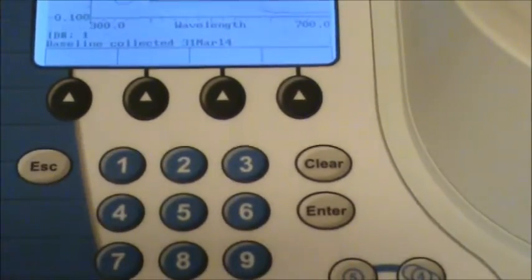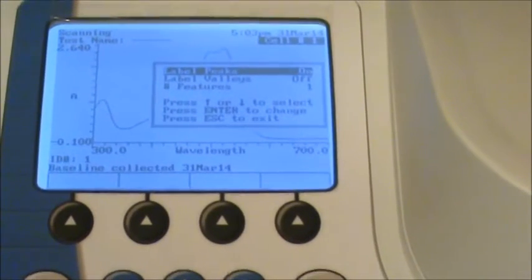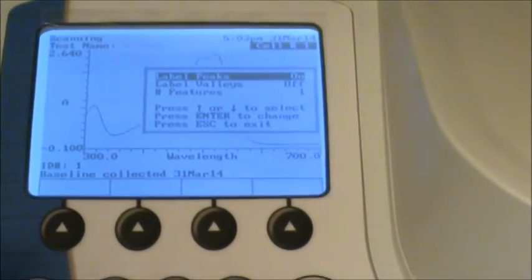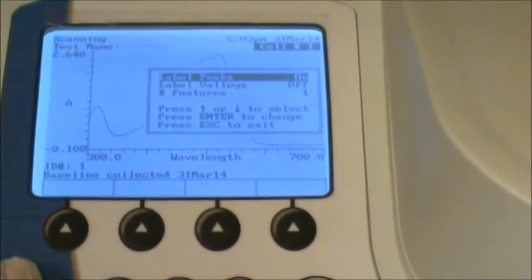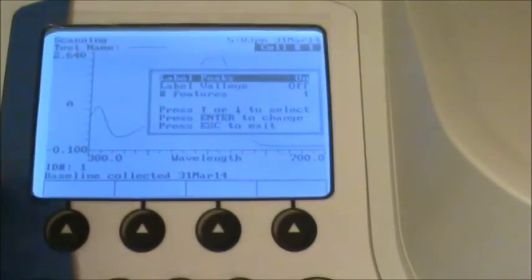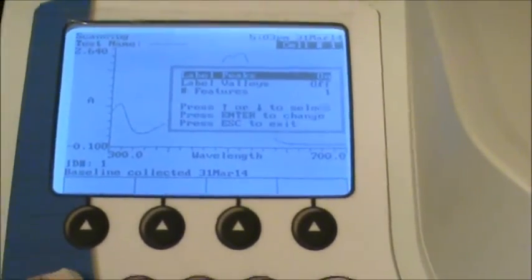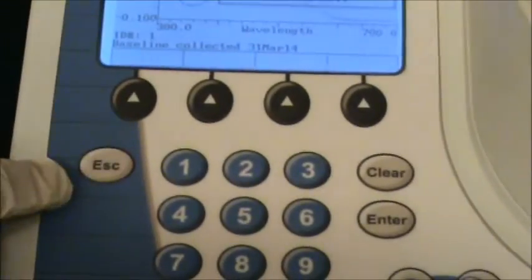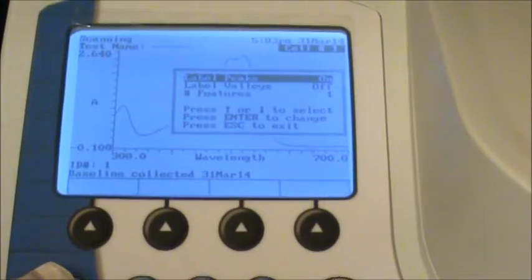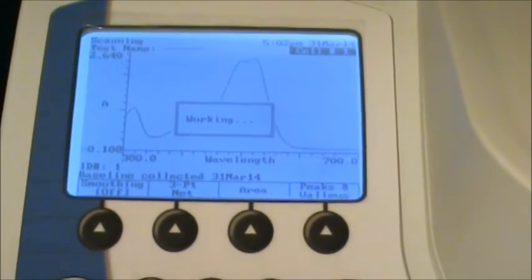Okay, over here again. And then the machine says working. After you hit escape, so now you've got everything set. Once you push the escape button over here, it'll go ahead and label that peak for you. So go ahead and push that.